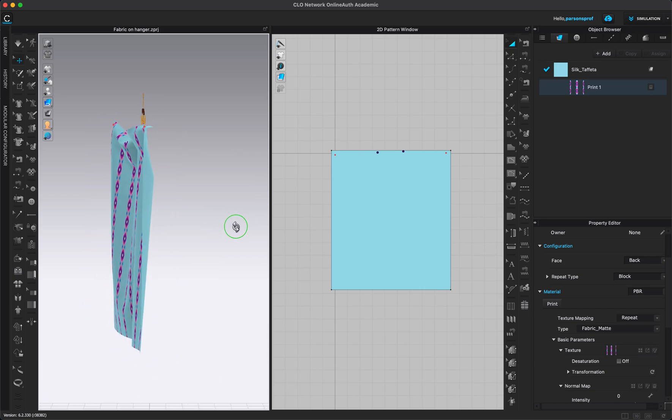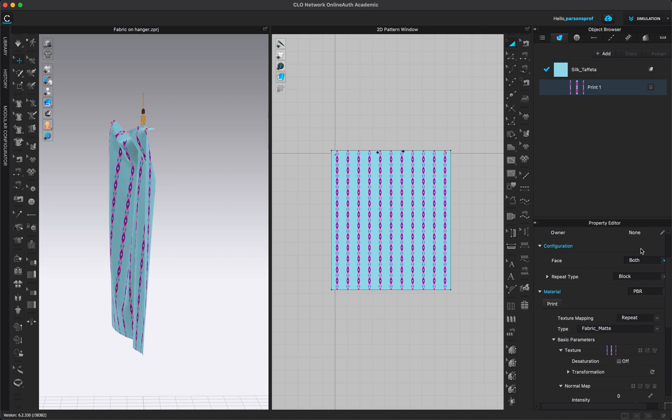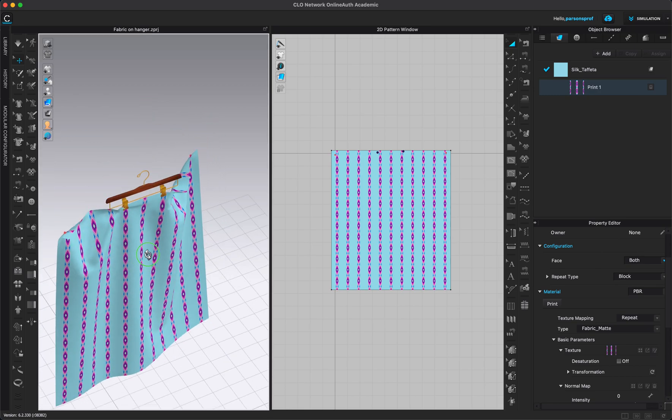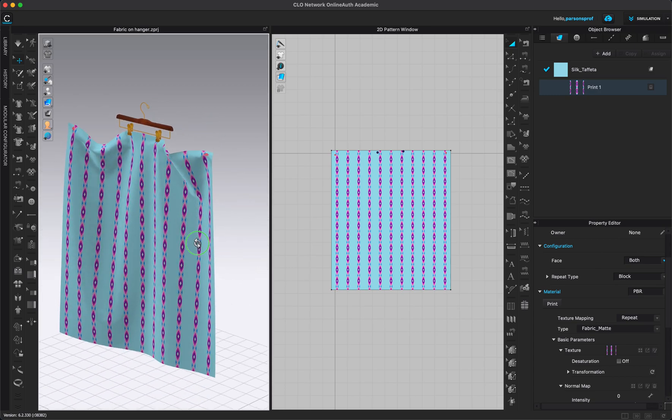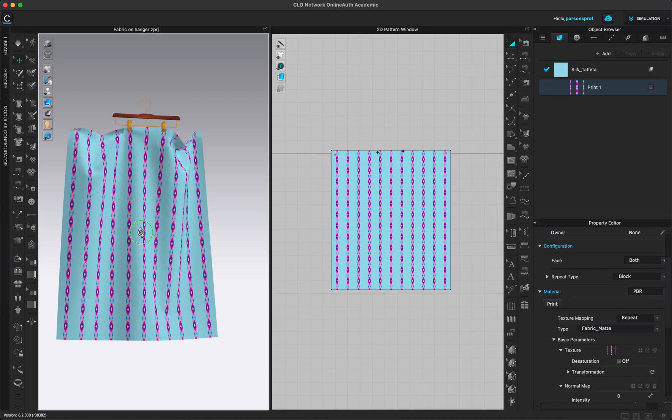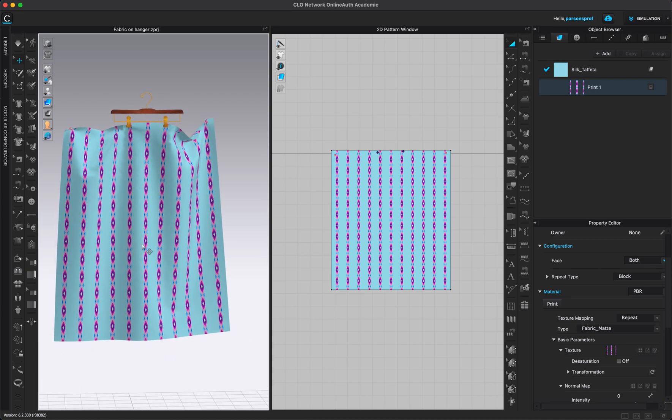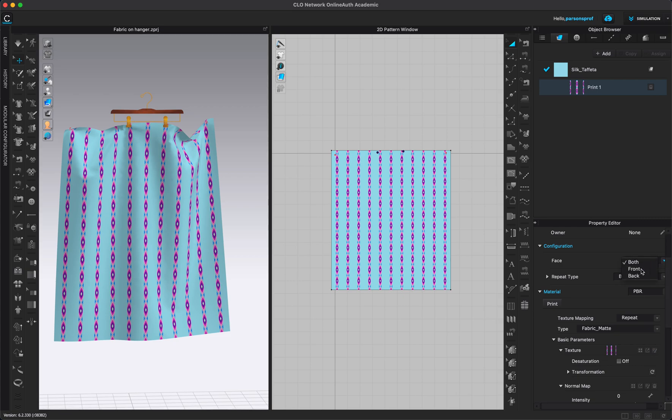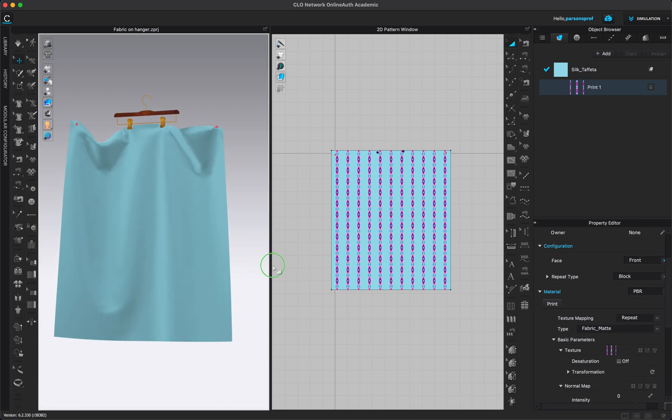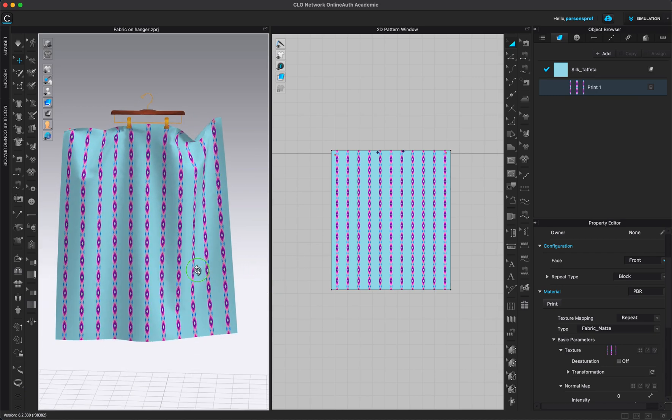I could also choose this to be on both front and back and now you can see that it is on both sides. So this can be useful if you want to quickly create a lining with a different print or anything like that. For now I will just keep it on the front of my fabric. You can see that it's selected and it's switched to just the front.